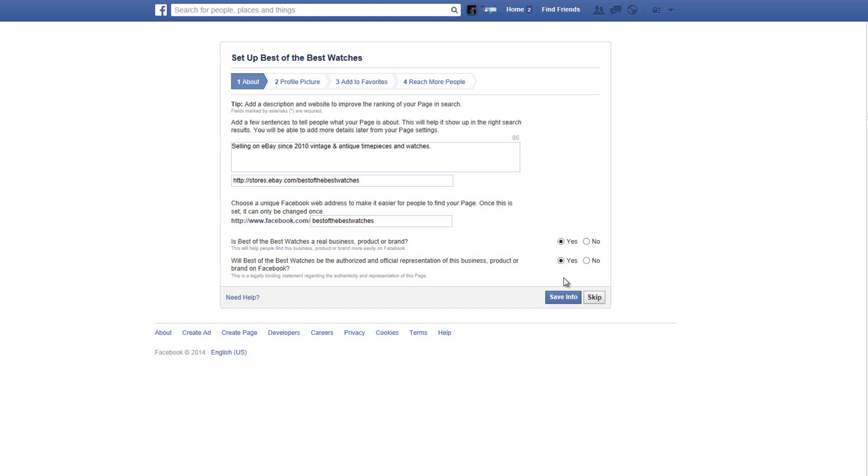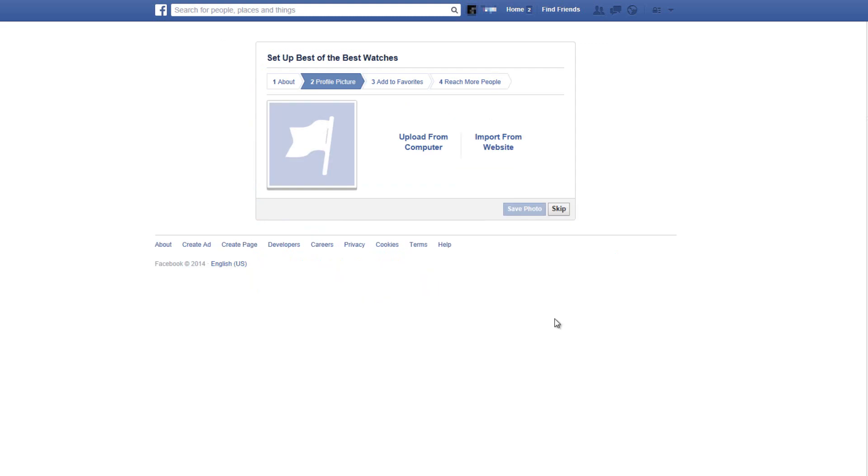By this you're stating that you have the authority to open a Facebook page for your store. Let's click on save info and let's continue to the next window.